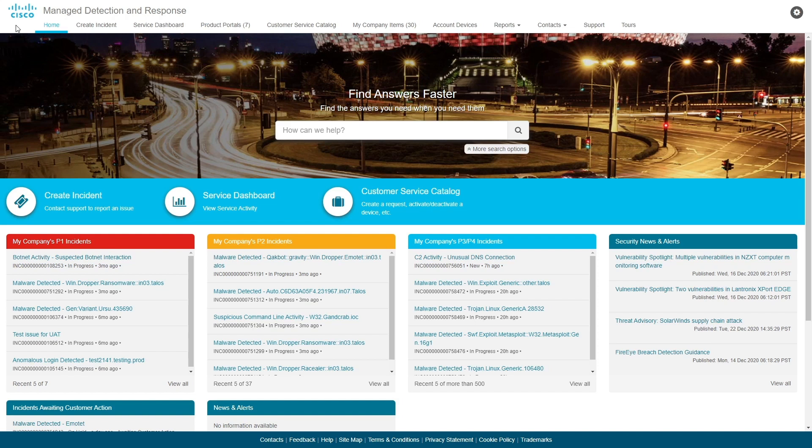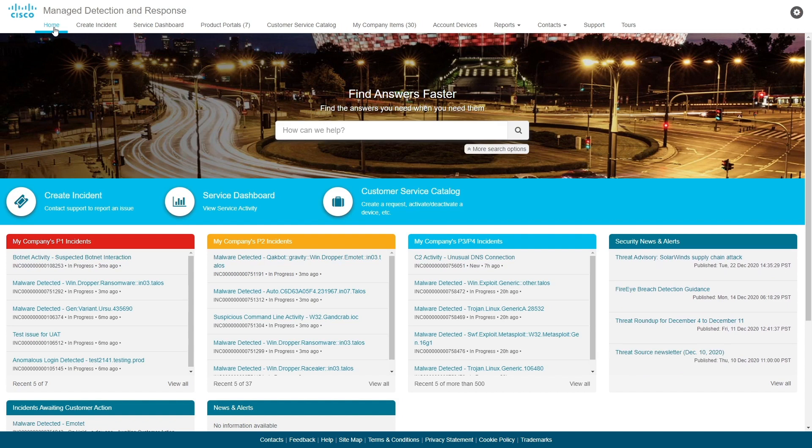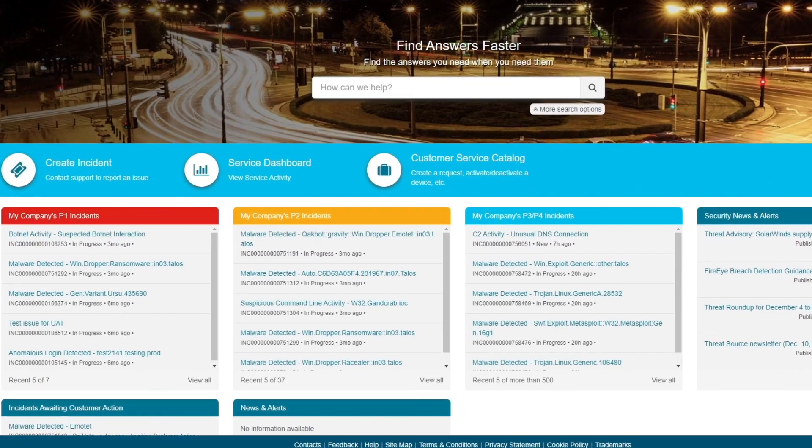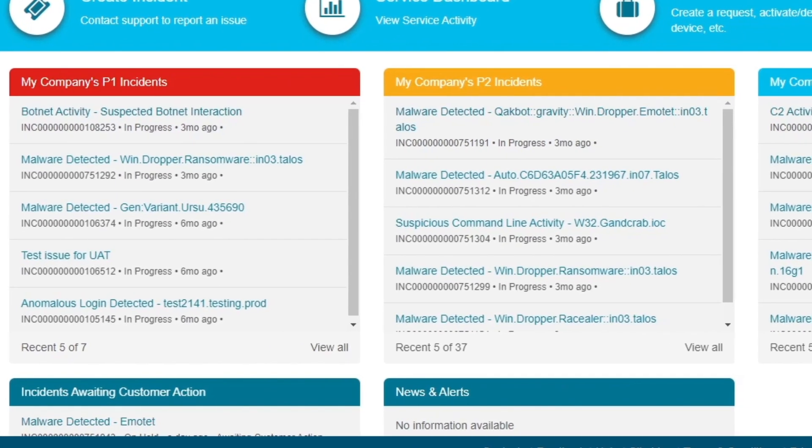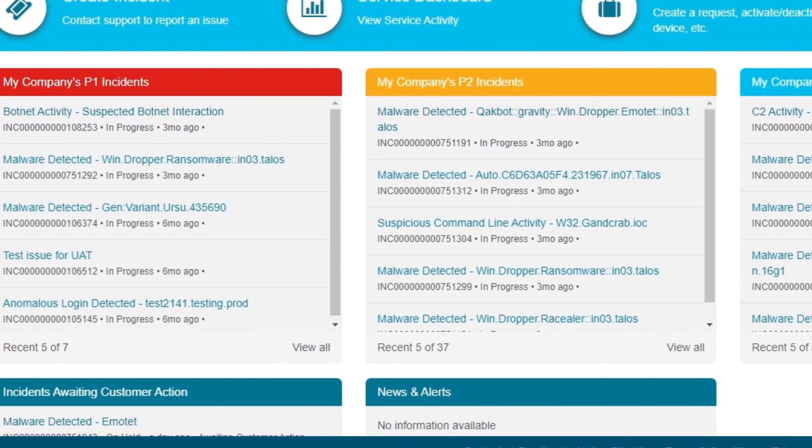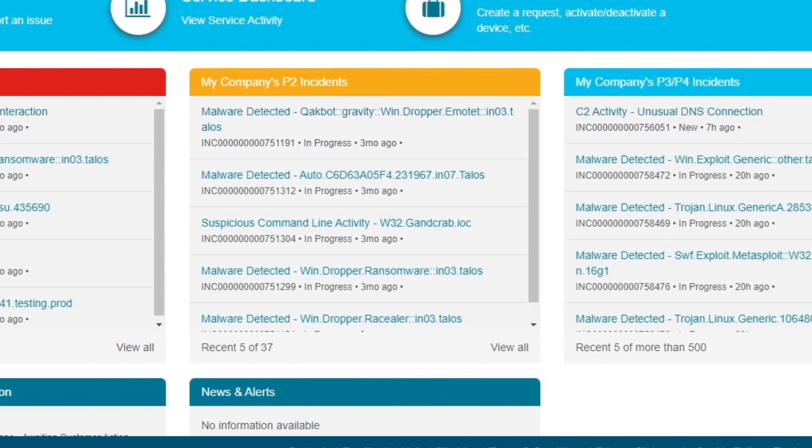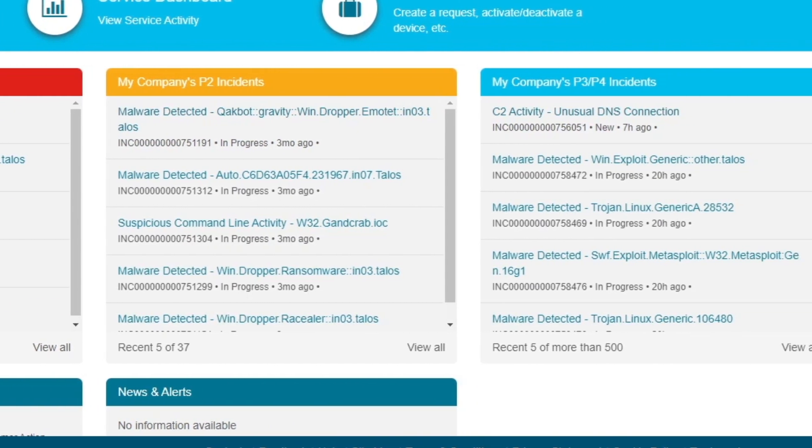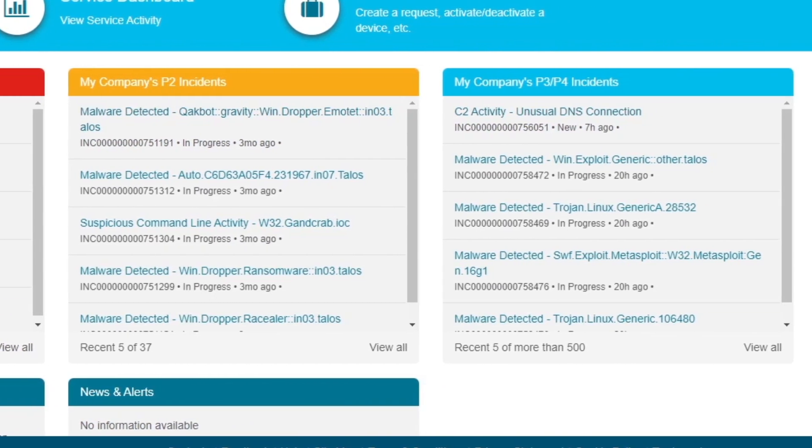The home page is the one-stop location for monitoring and configuring your MDR system. The top bar menu gives you access to various functions, which we'll briefly explore later. But first, notice here on the home page the Incidents Widgets, which prioritize tickets according to their immediate risk and urgency for mitigation.